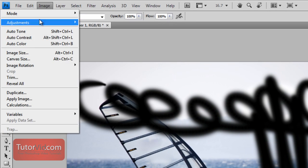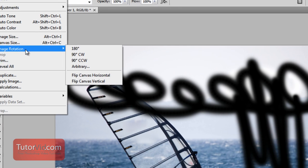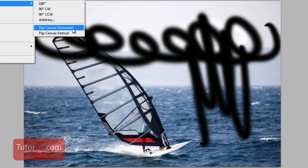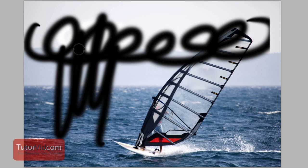So if I go up to Image, Image Rotation, Flip Horizontal, that'll flip both the top and the bottom.